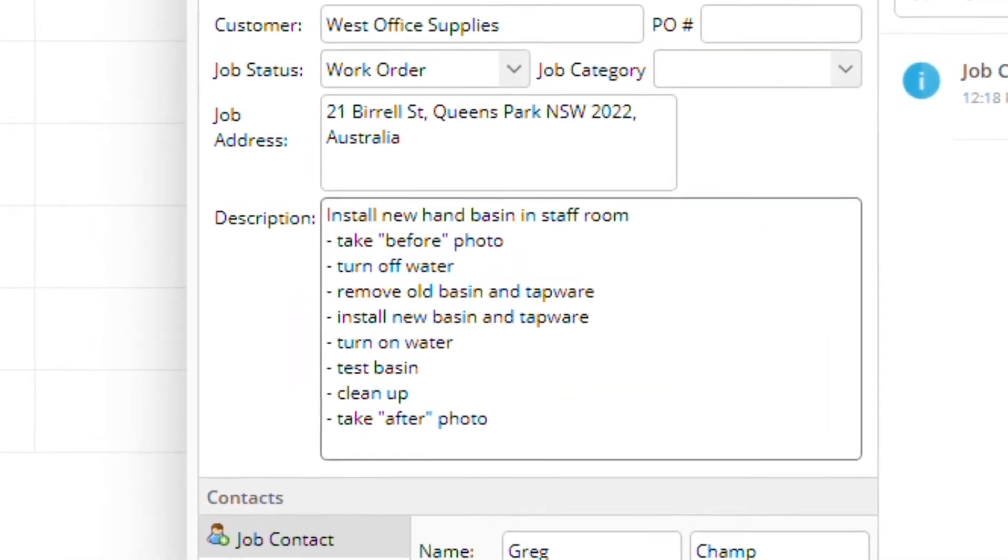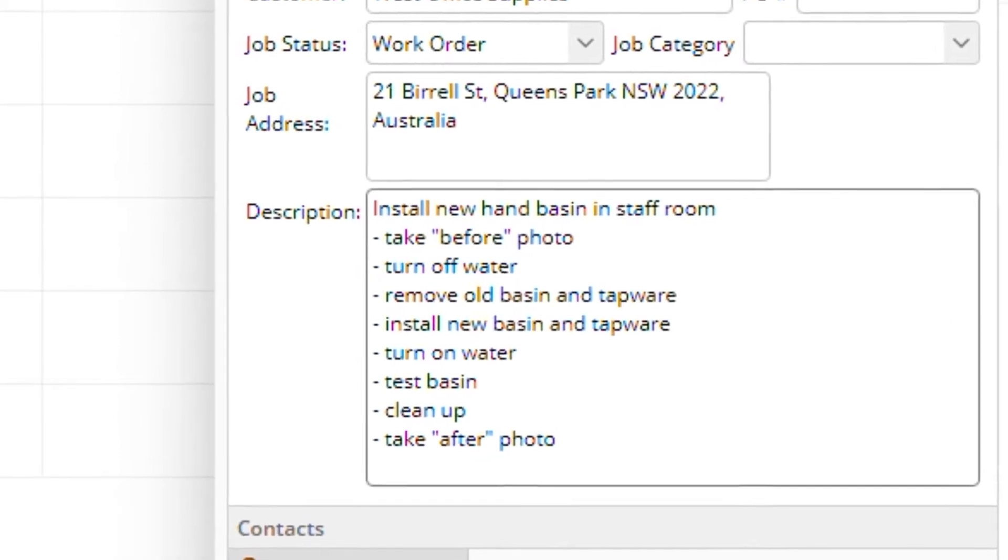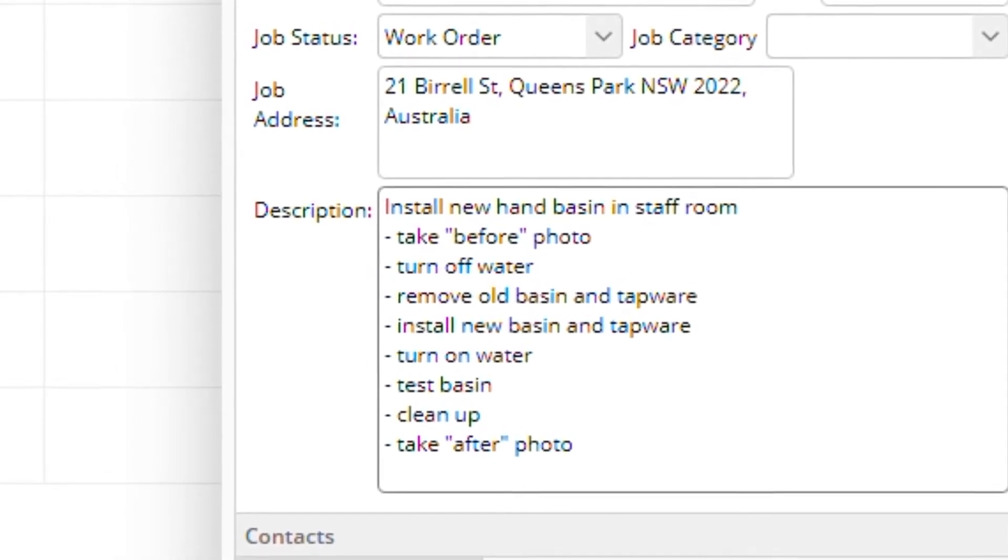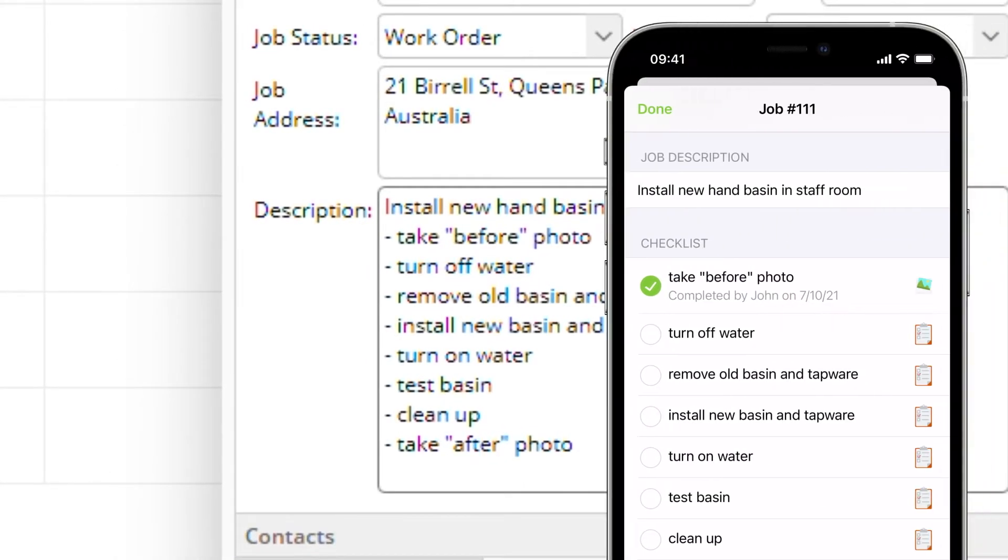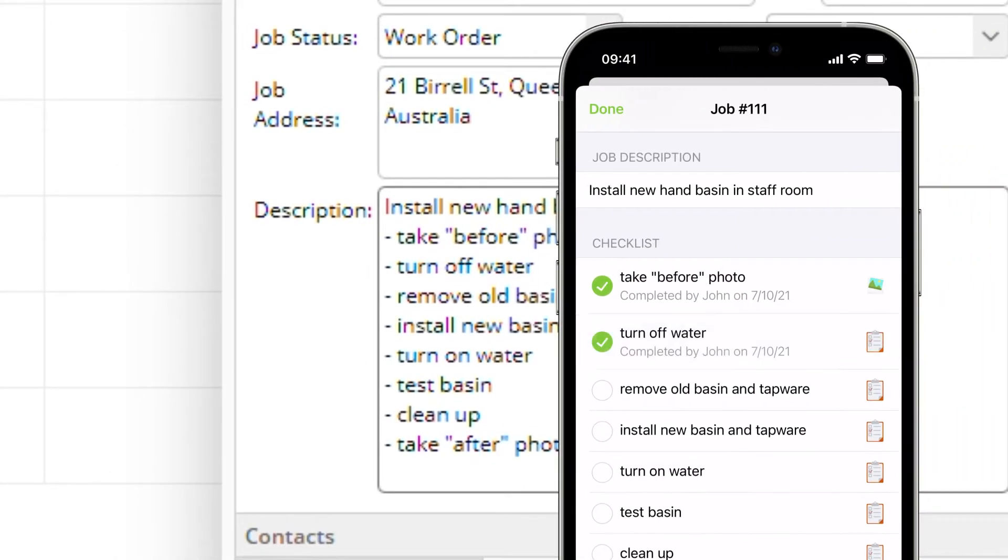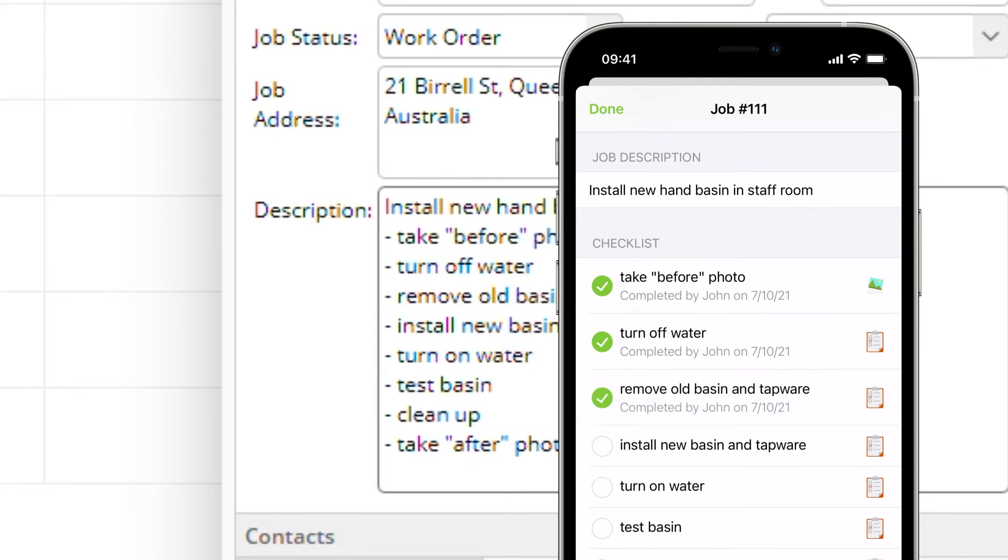Add dashes at the start of new lines to create a checklist of work requirements for field staff to complete in the app.